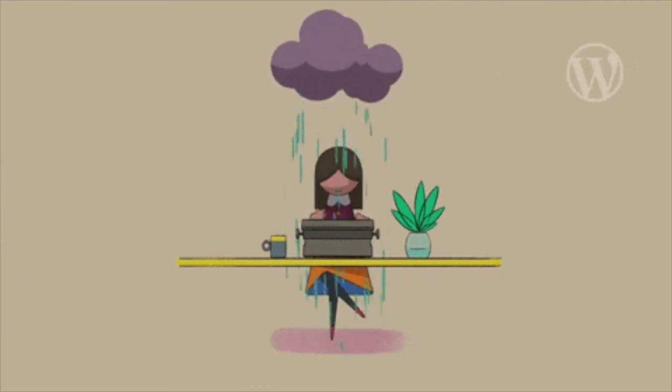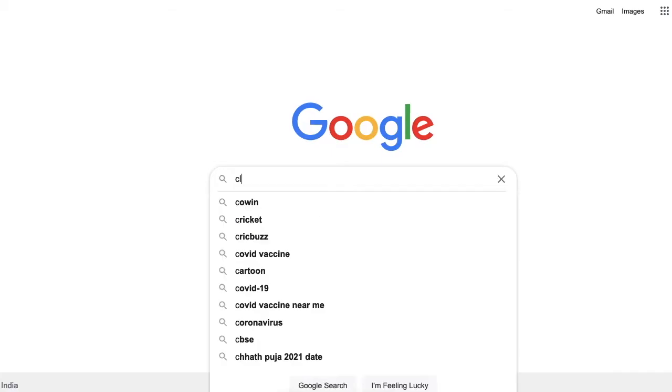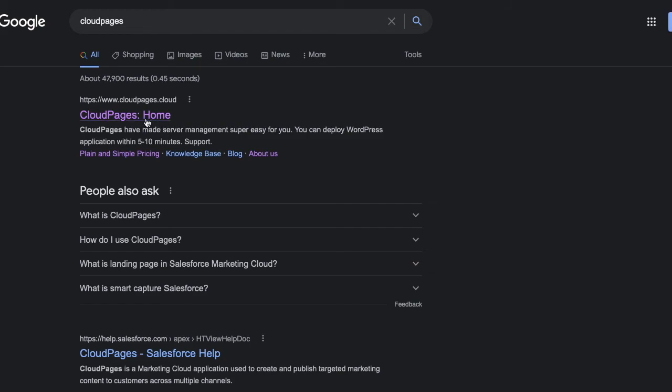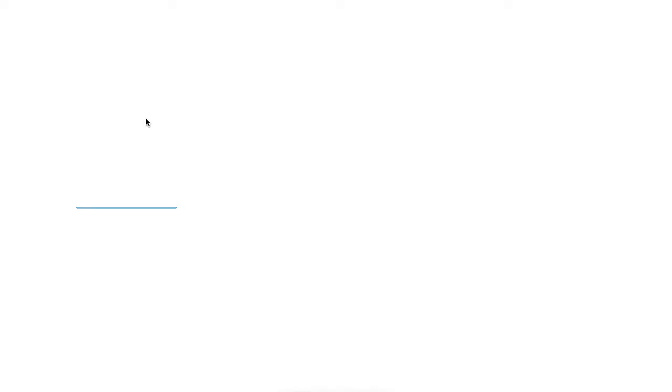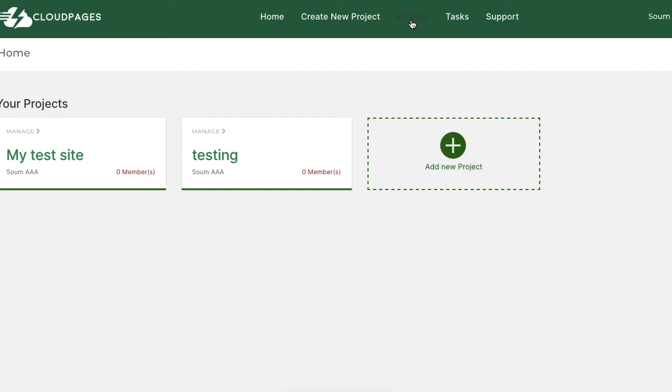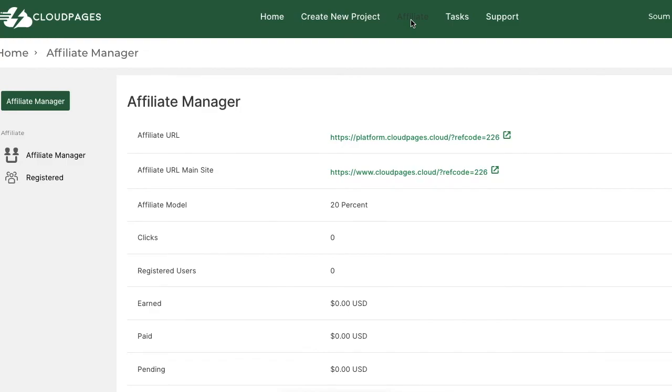If you are excited like me, then head over to the link in the description to sign up for Cloud Pages for free. You can also go to the website from Google, but using my affiliate link lets me create more content like this.